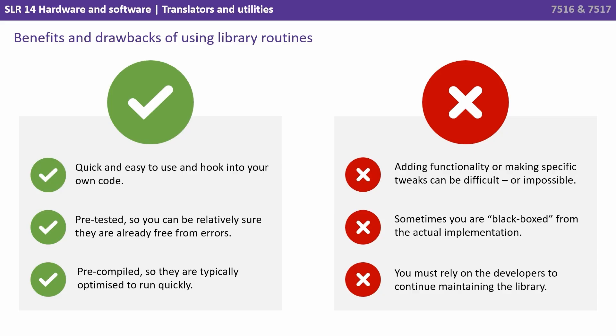Of course, there are some downsides. Adding functionality or making specific tweaks to a library routine can be difficult or impossible. Sometimes you're black boxed from the actual implementation of that routine. So you must rely on the developers to continually maintain the library.